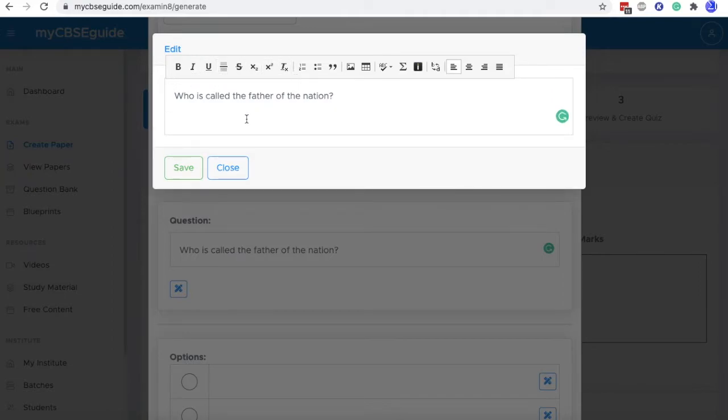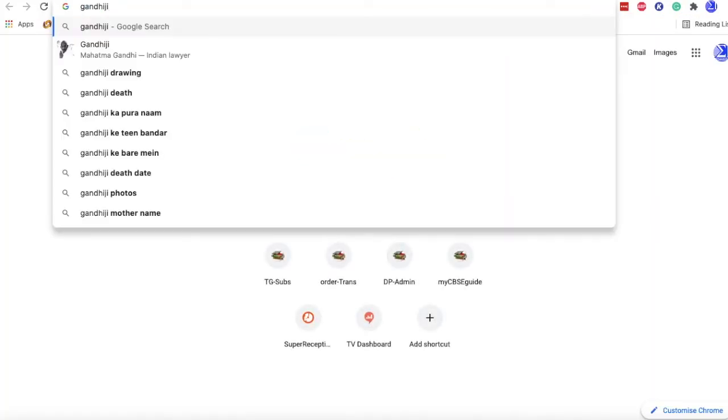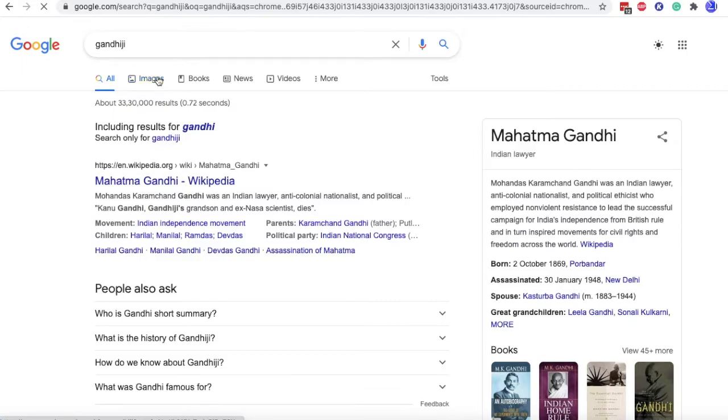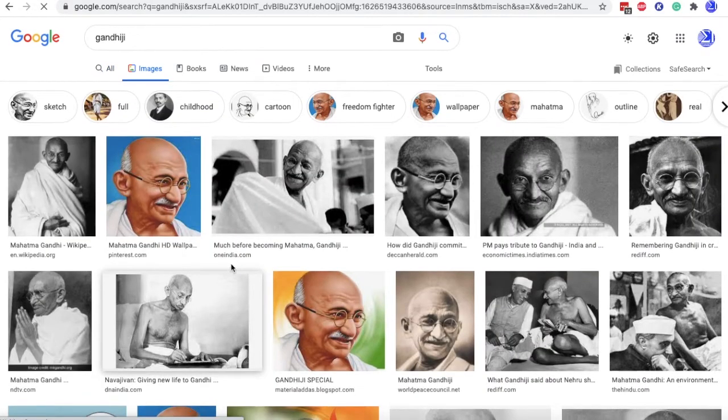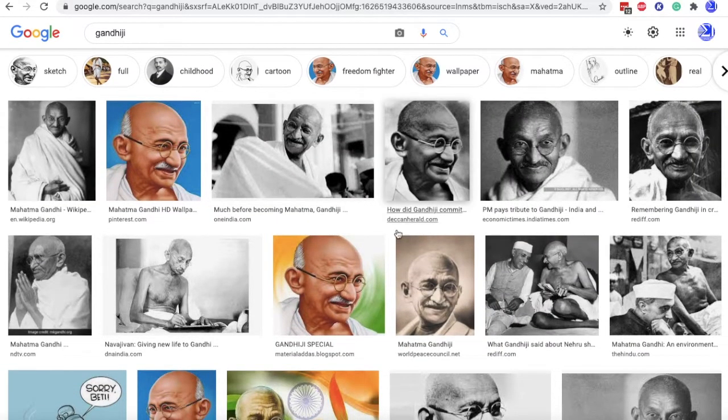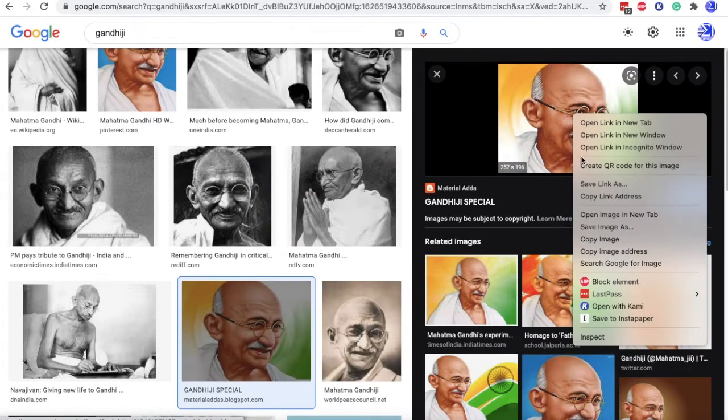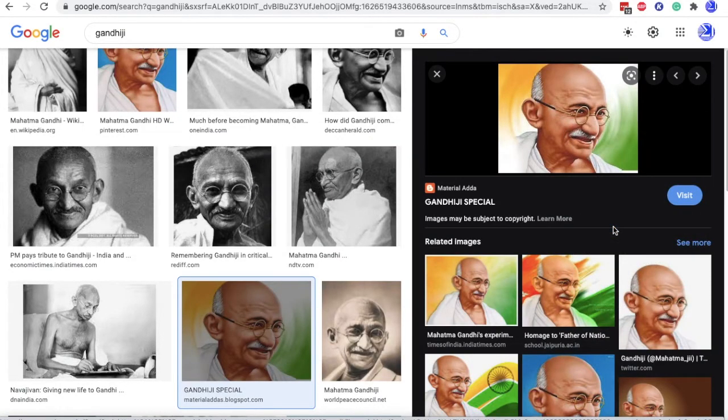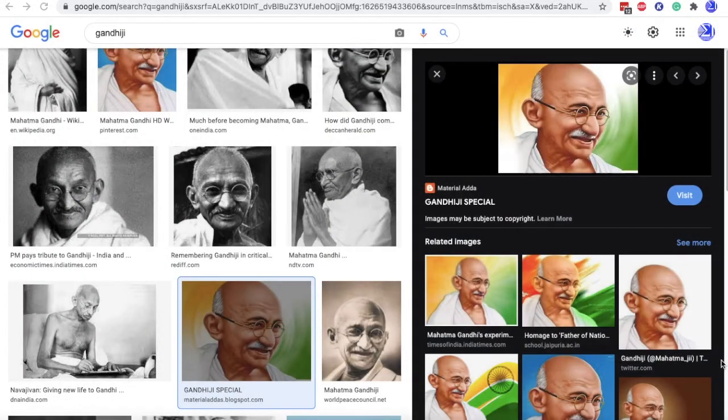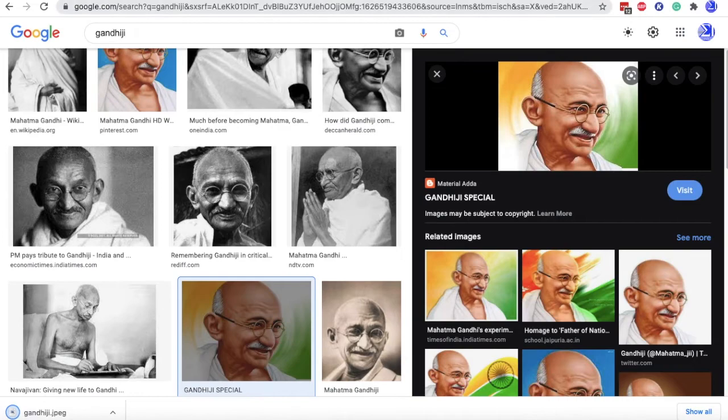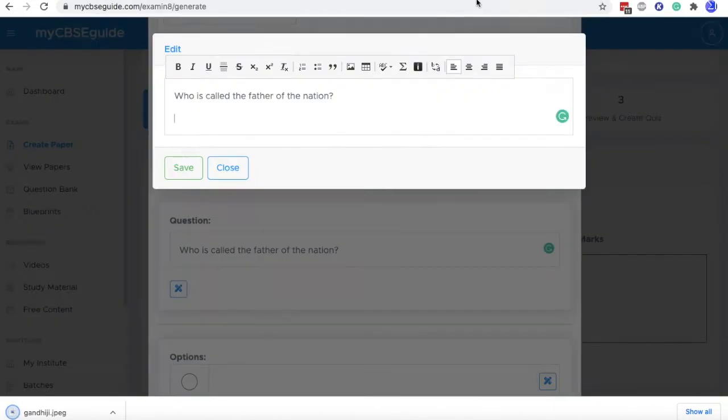So I want to add an image of Gandhiji. So for this, I am going to Google and searching for Gandhiji image and I am taking this image. So just save images and let's save it to desktop.